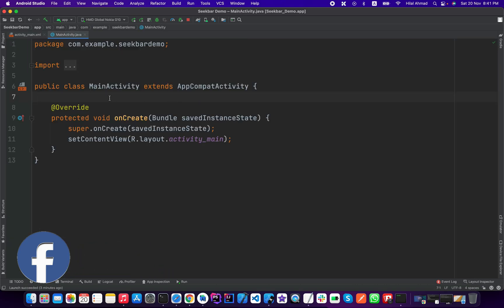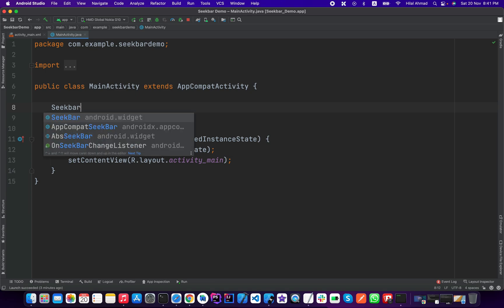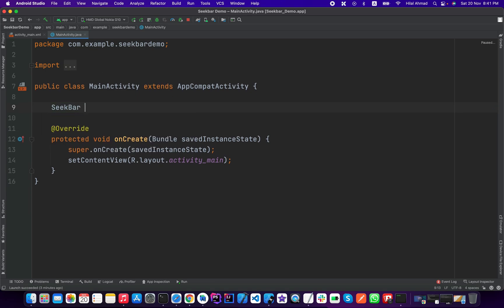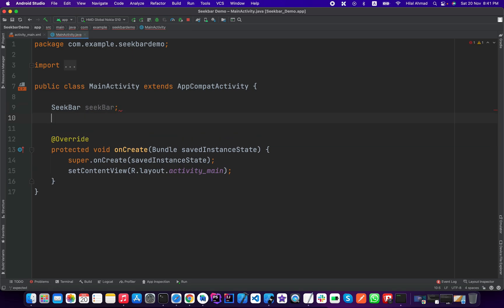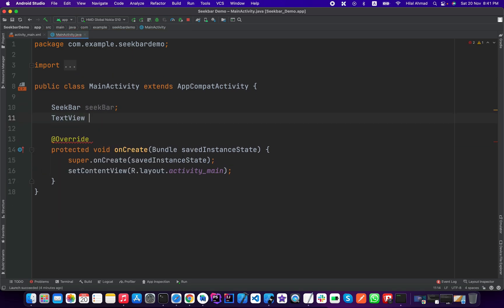Now we will go to the Java file and here we need to initialize this seek bar and text view. I will just name it my_tv.